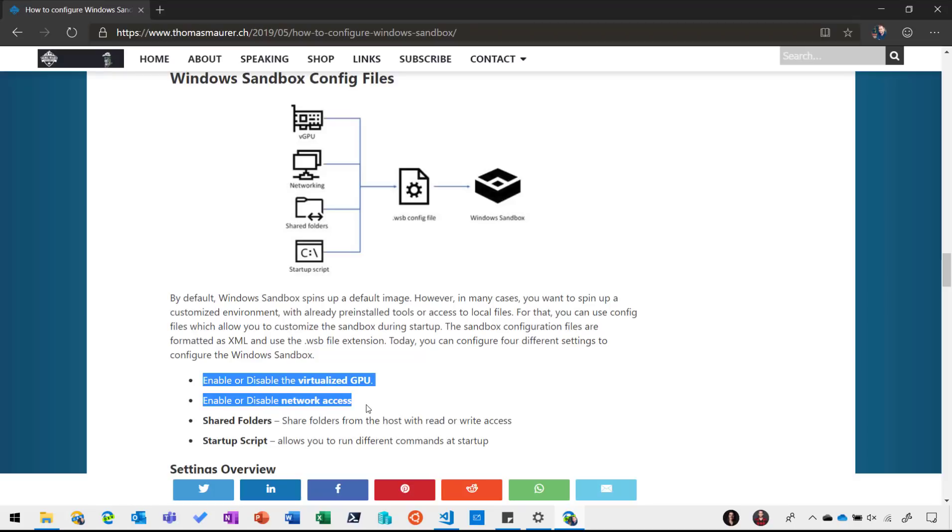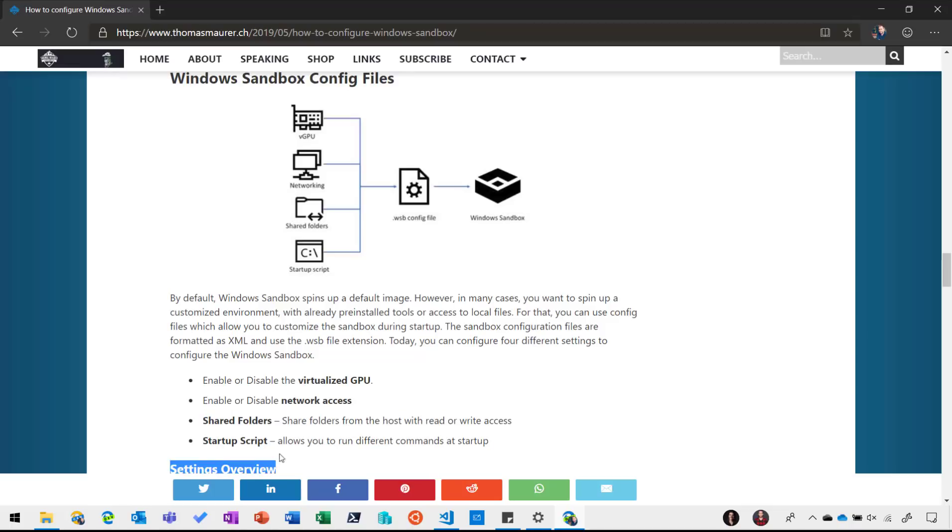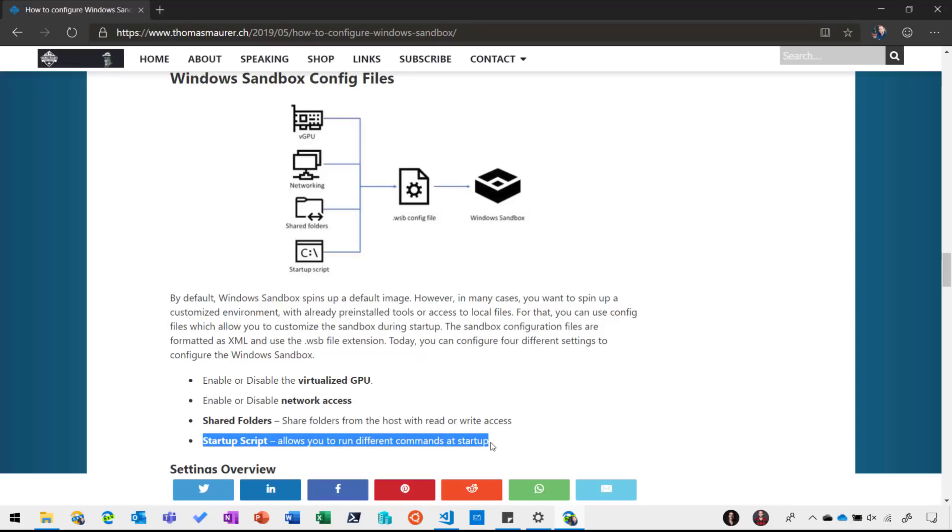So for example if you don't want the sandbox to go to the internet you can do that. But you can also share folders with read only access or even read and write access. So for example if you're doing some development you can give it read access so you can easily use the files within the sandbox. And you can also run a startup script which basically allows you to do some installation or advanced startups.